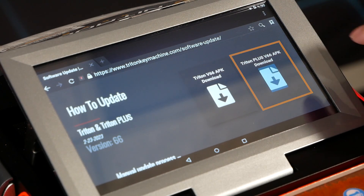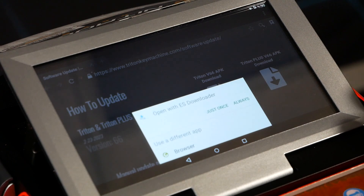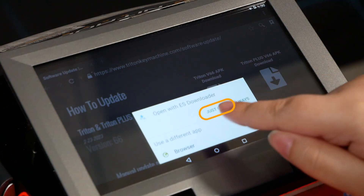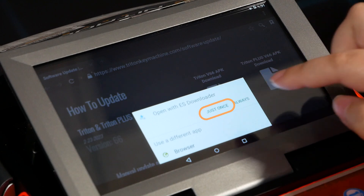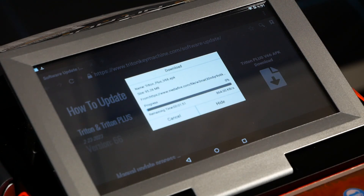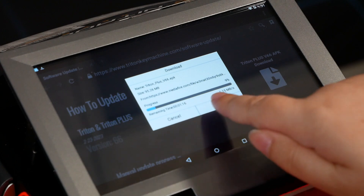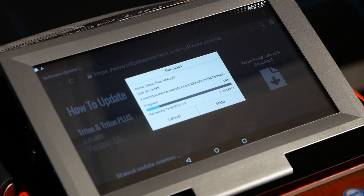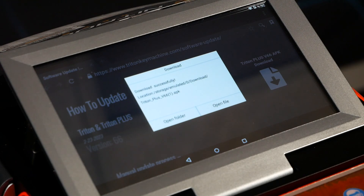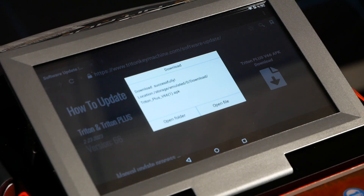For this machine we have a Triton Plus, so we tap on the Triton Plus APK and choose to open with ES Downloader, just once. It begins downloading, showing about a minute and a half remaining with a blue progress bar. We'll wait for this to finish. Once complete, a message will appear on screen saying 'Download Successfully.'